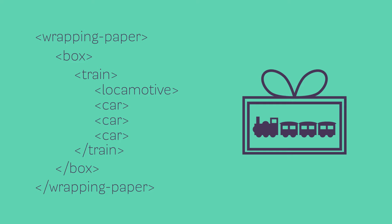Now with HTML there are a whole bunch of tags and we can only use the actual HTML tags. We can't make up our own. We can't make trains and cars and boxes and wrapping paper, as cool and easy as that might make it. But luckily even though there's a whole bunch of them, we only really have to worry about a few really important ones, especially when we're starting out.